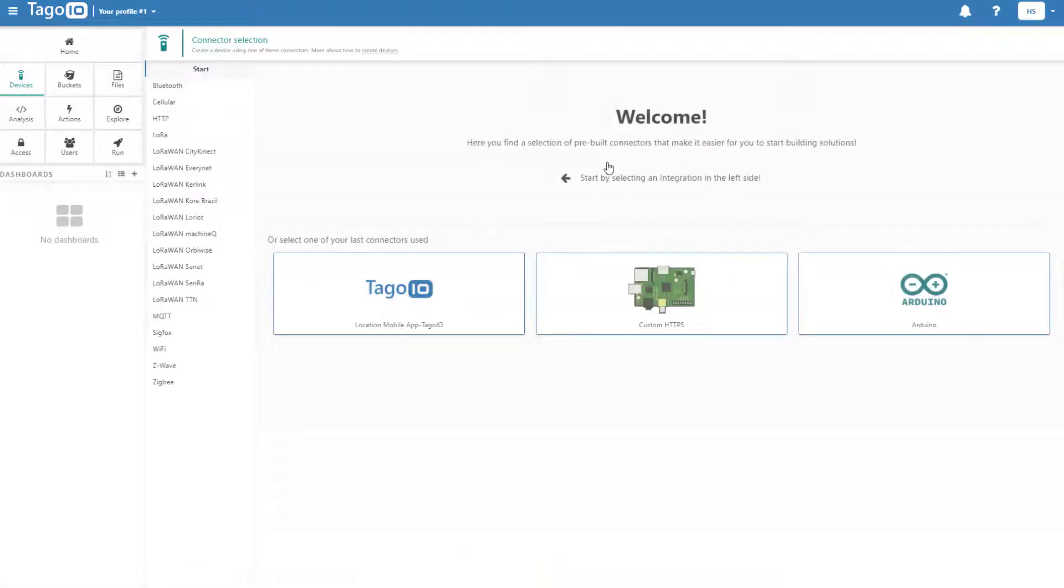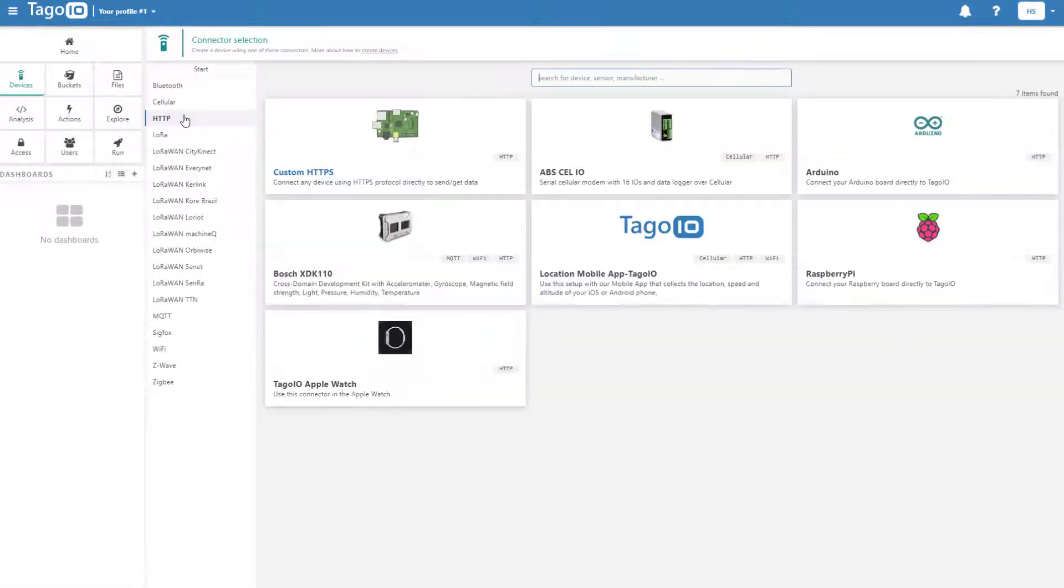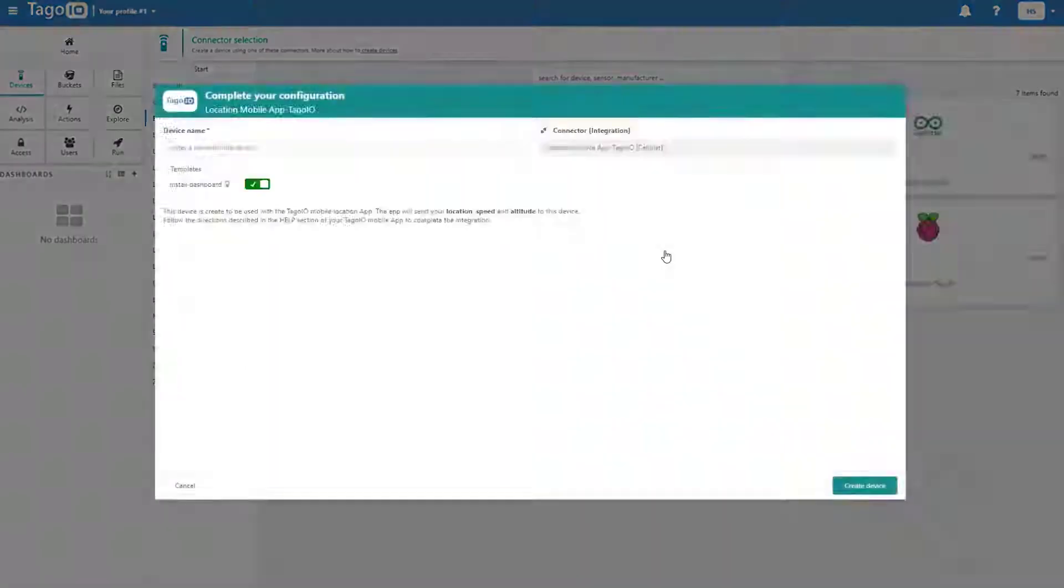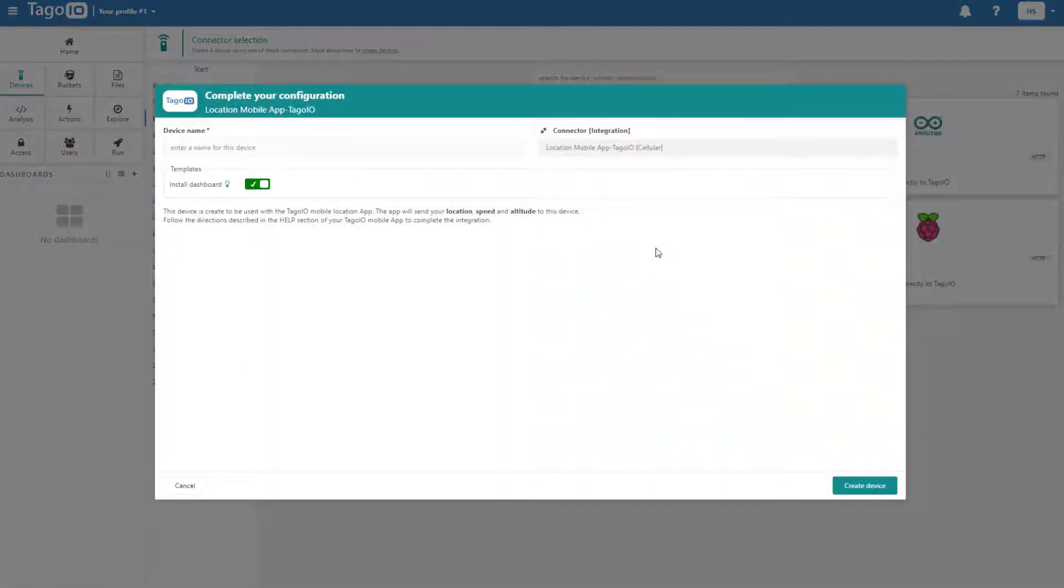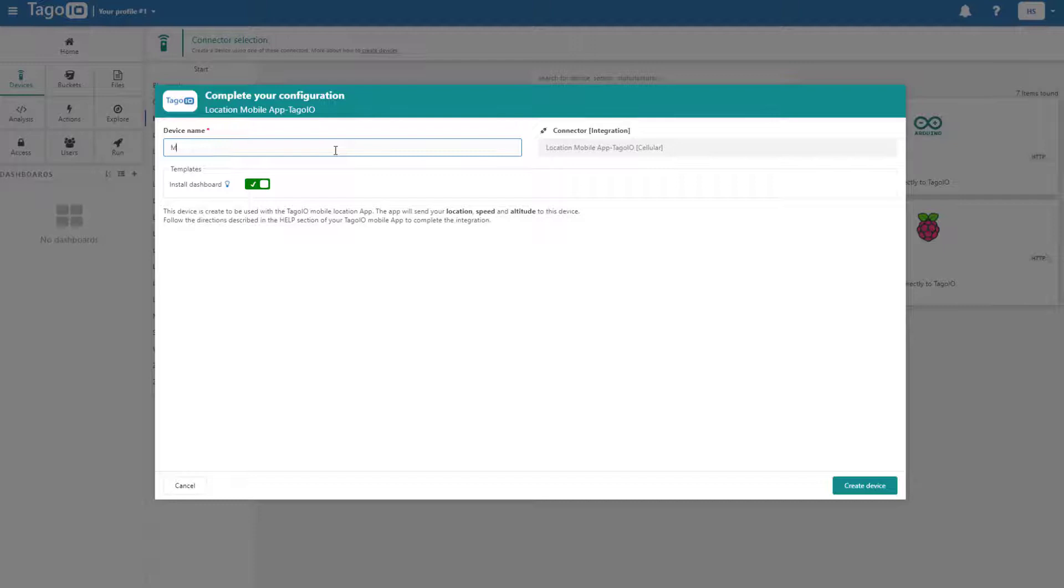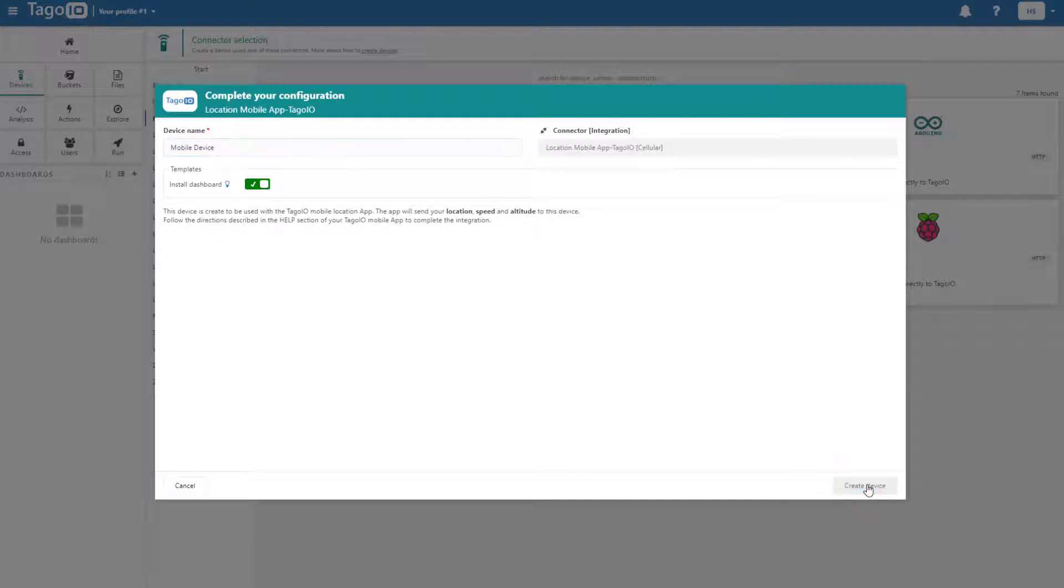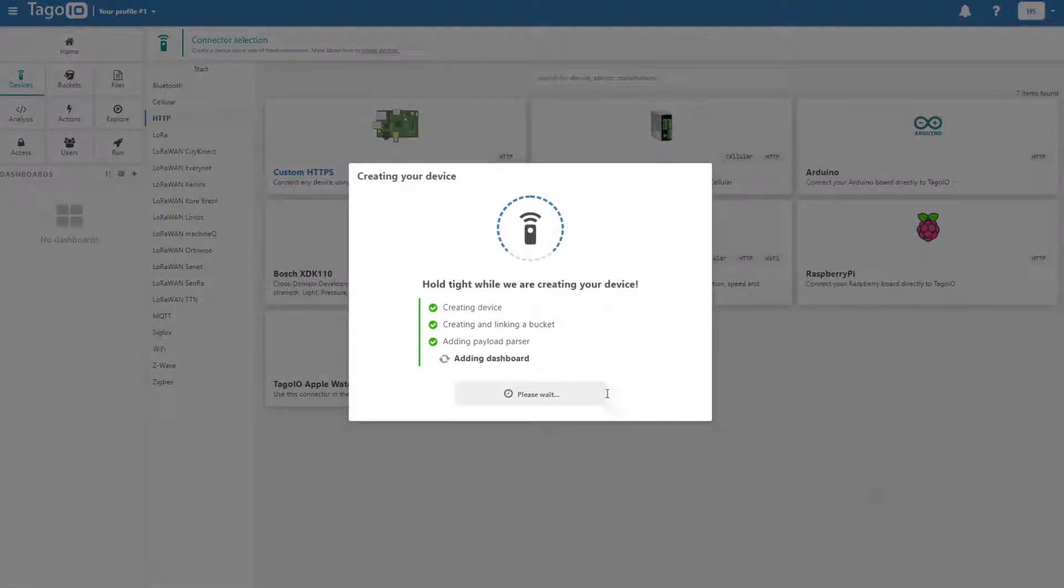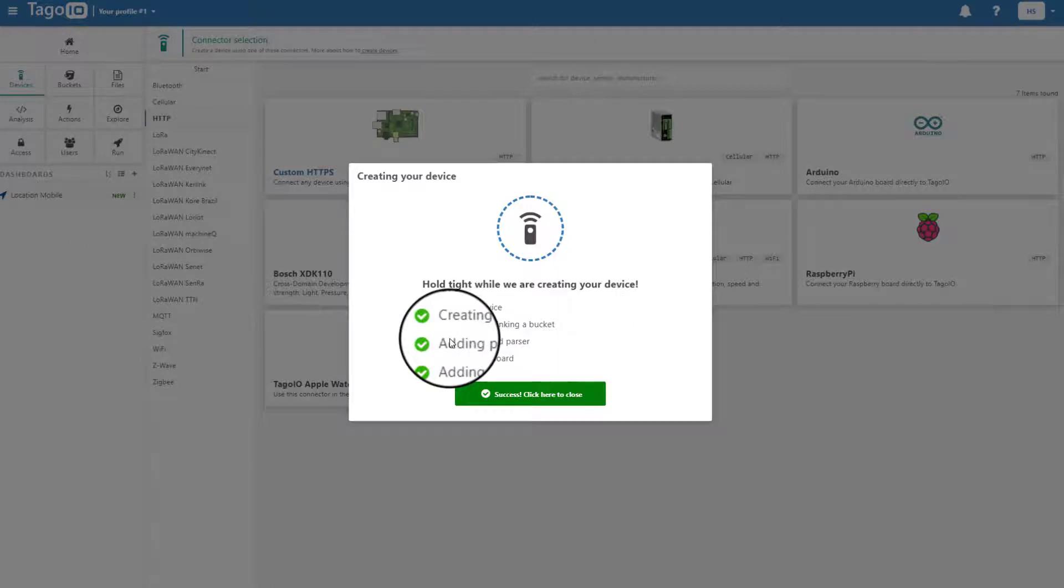To start, we'll add a device. We'll use the Tago.io mobile app. And while the device is being created, notice that we are adding a payload parser that will be relevant later.